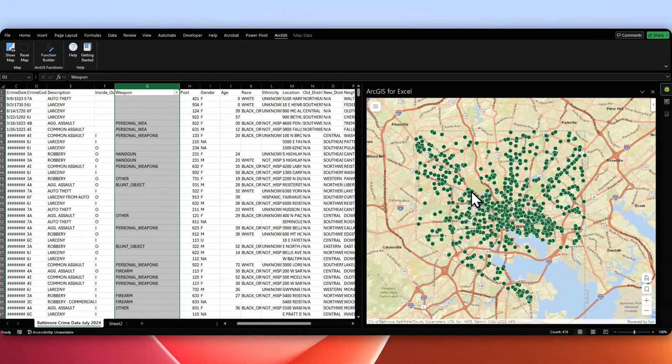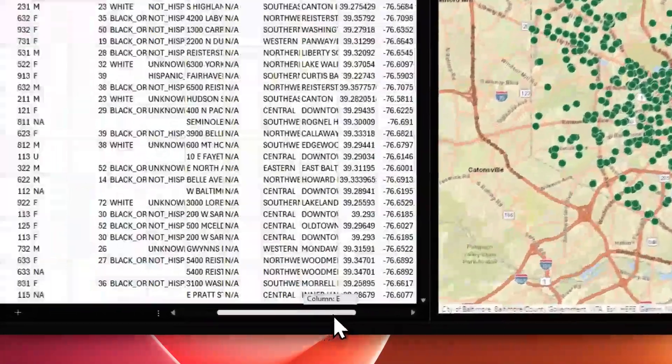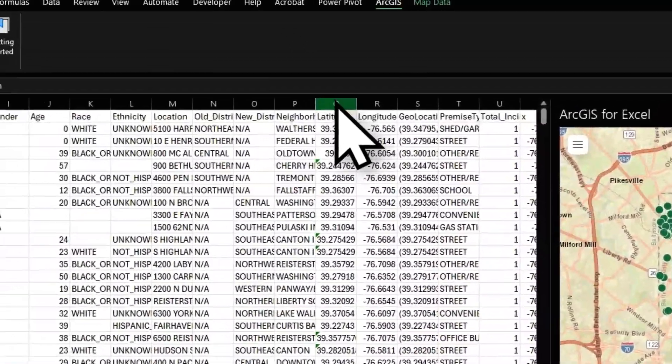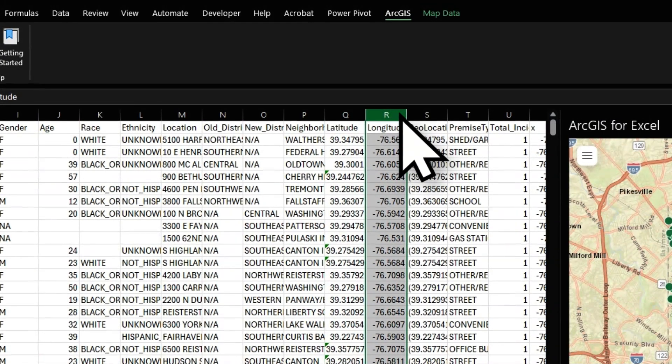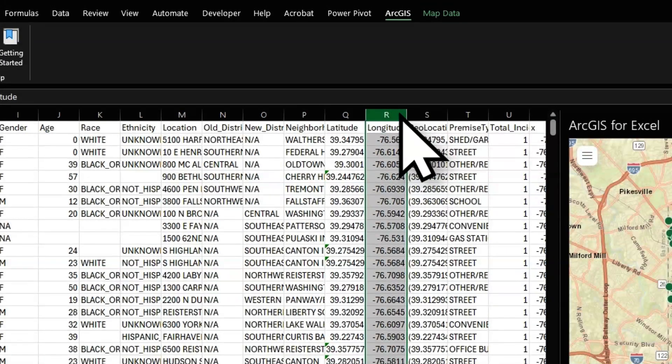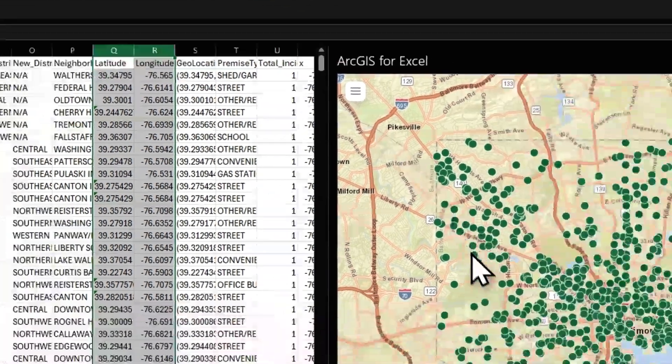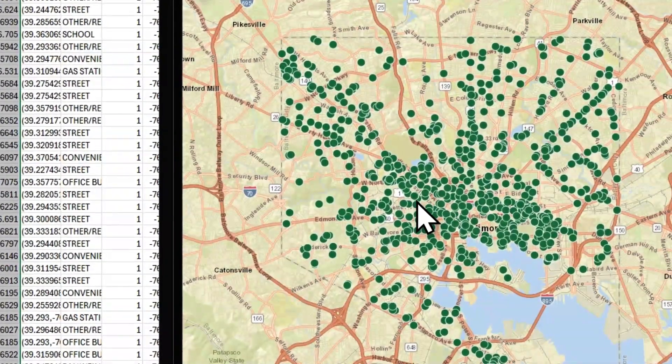From there, you'll just need to have some data. It'll pretty quickly prompt you to say what your spatial columns are for your data. So in my case, I have these two here, and then that put out the data on the map.